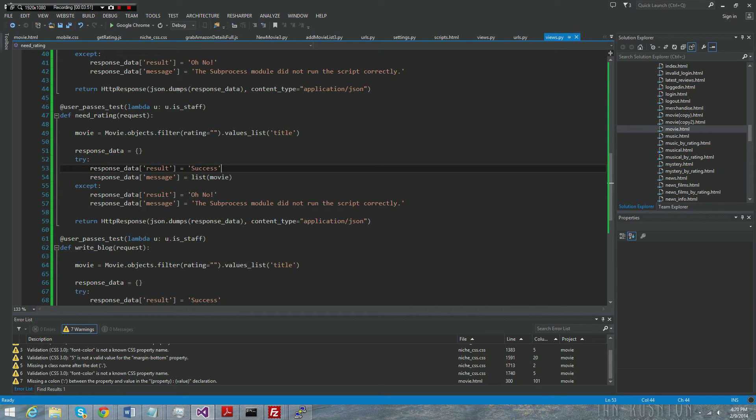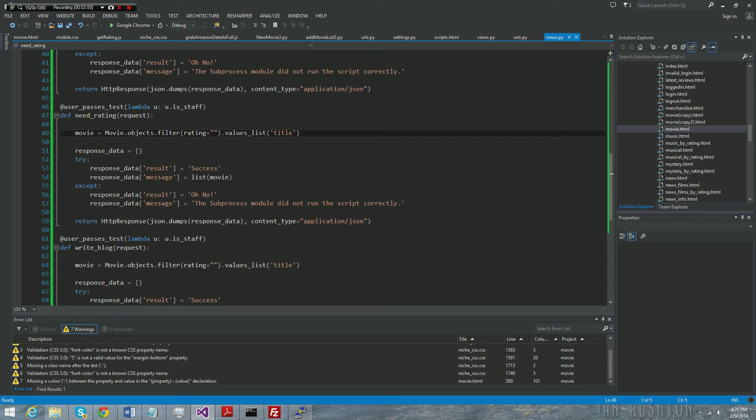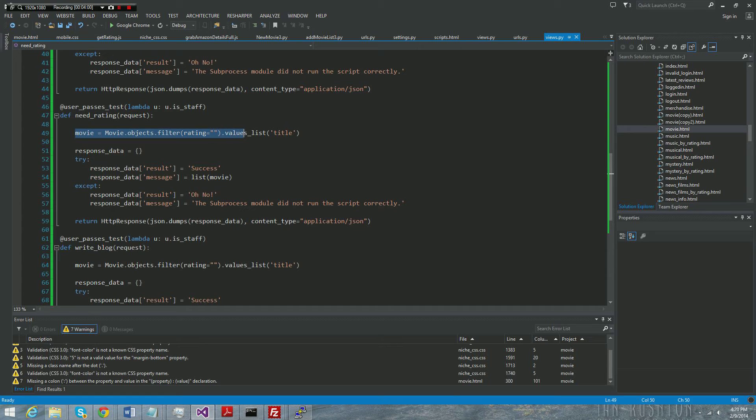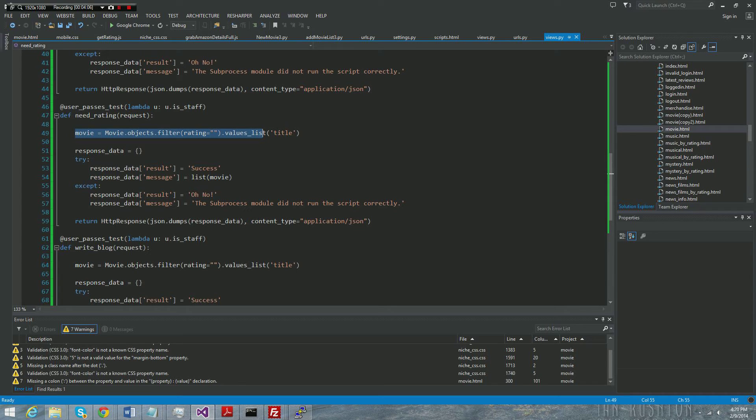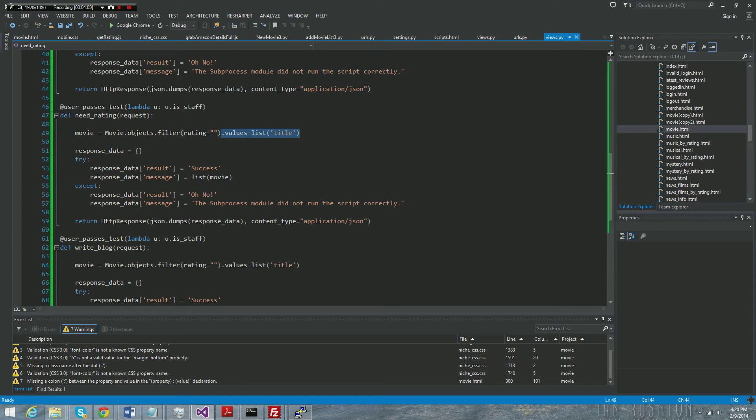So key value, a message, the value is going to be a list of movies. Just so you know, on a query set, see this method is being called, it's saying go to my movie object and find me all the ratings that aren't there. And then I just restrict what gets returned to a title. Since a movie object has a bunch of stuff with it, I just want the title of the movie. So that's what dot values_list does.